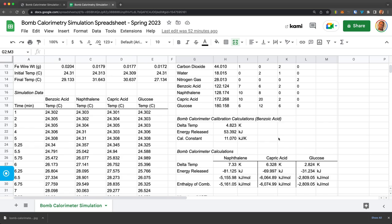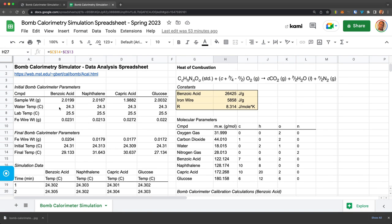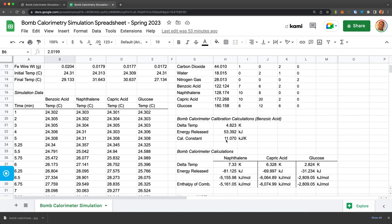And then to be precise here, I went ahead and calculated the change in temperature. So I used benzoic acid to give me, to calculate the calorimeter constant.